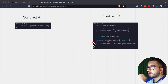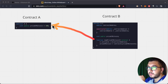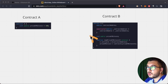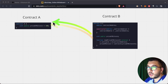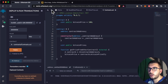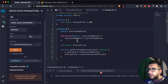In this video I'll show you how you can call a function on Contract A from Contract B — how two contracts can interact with one another. Smart contracts can interact with one another, and this is how easy it is to make that happen.